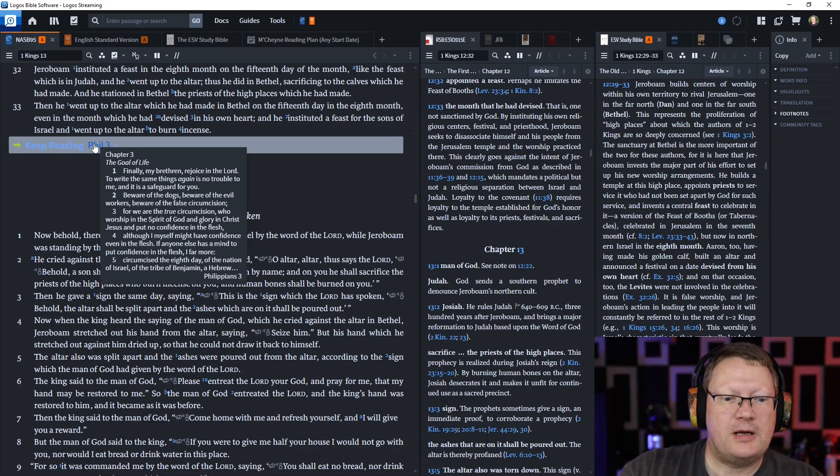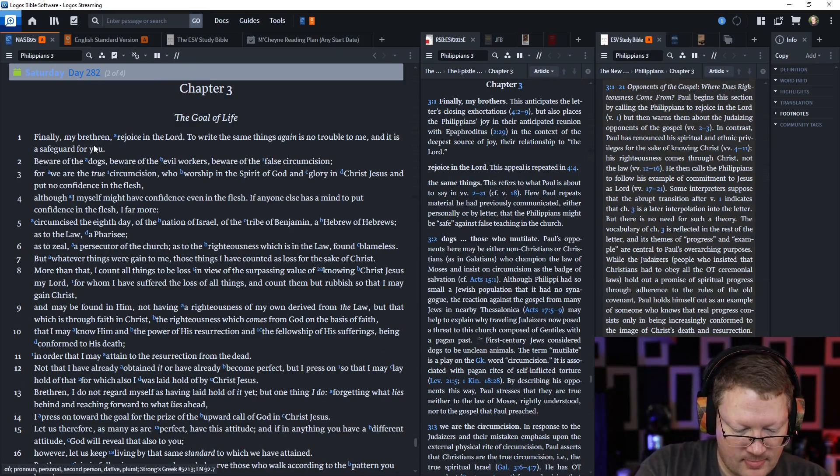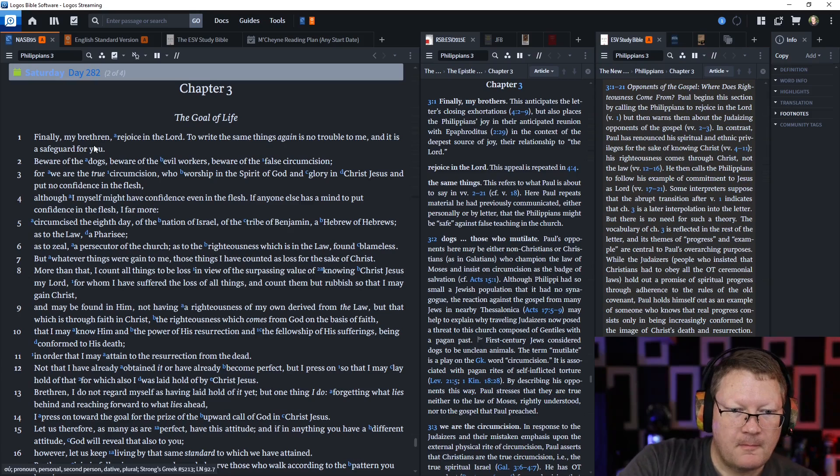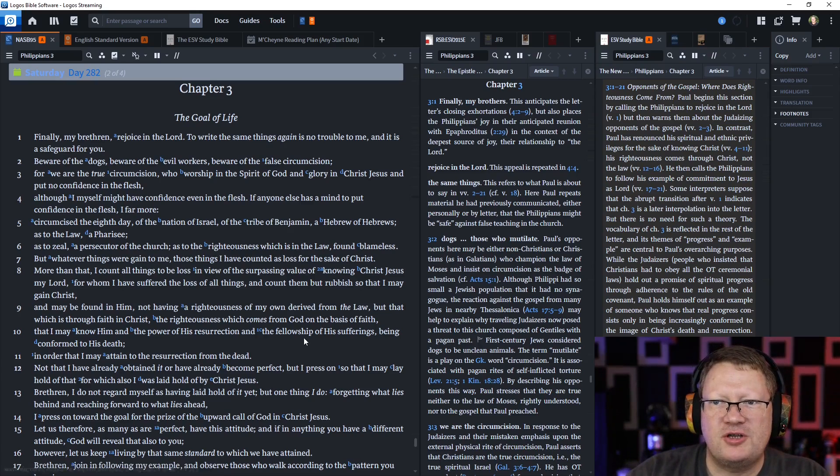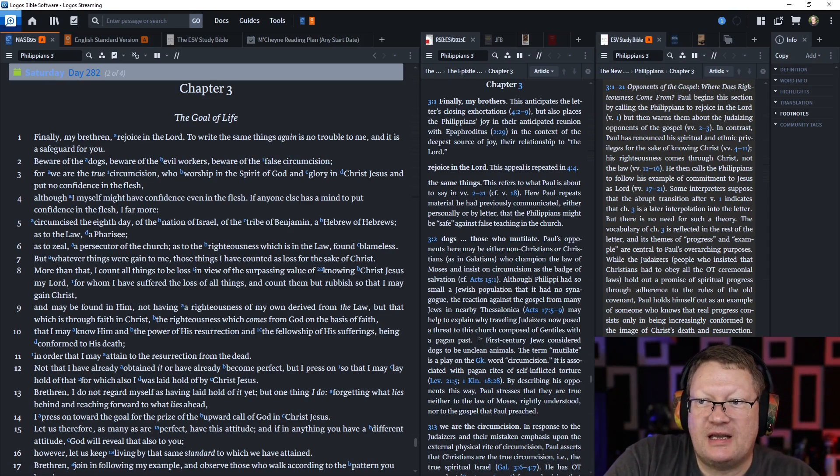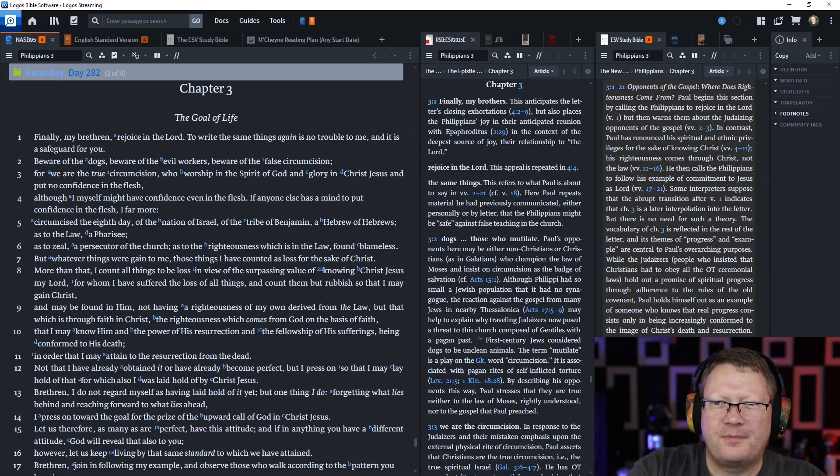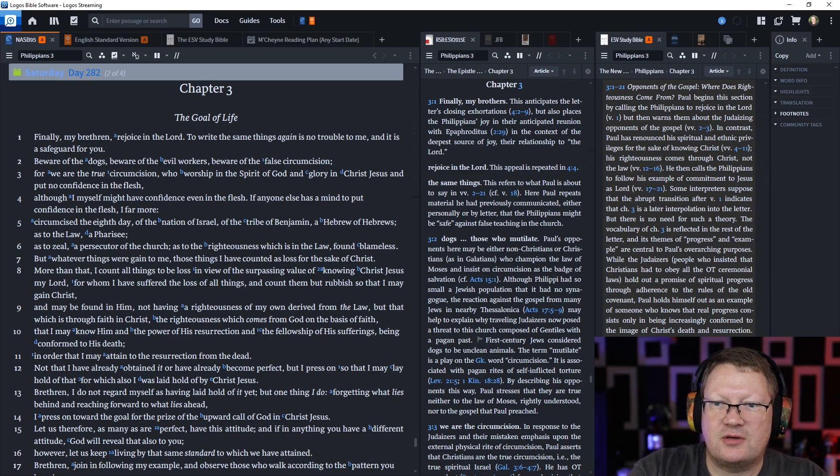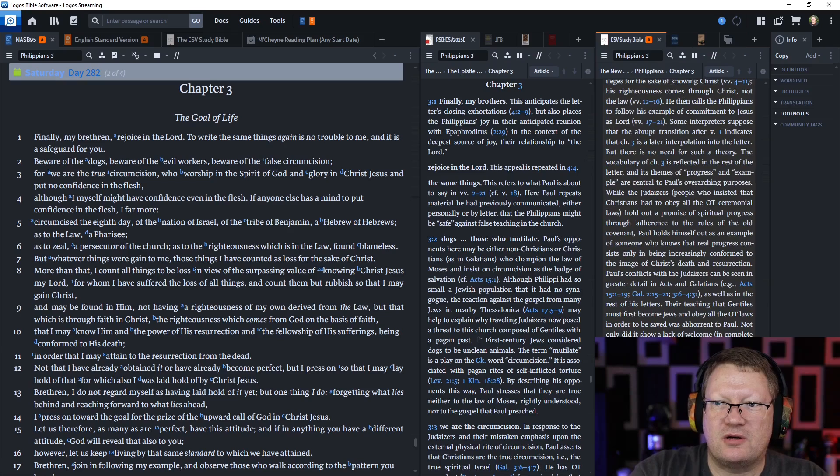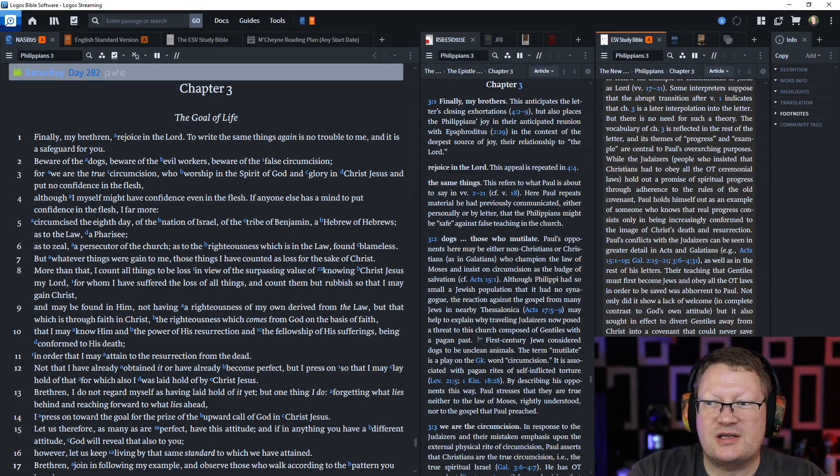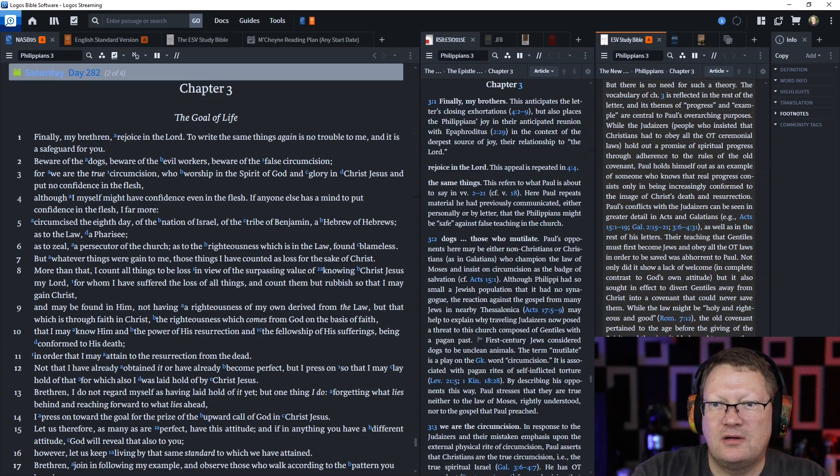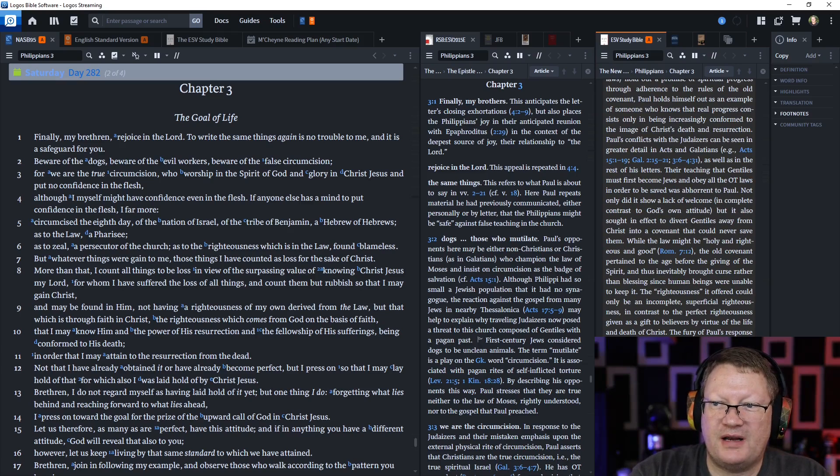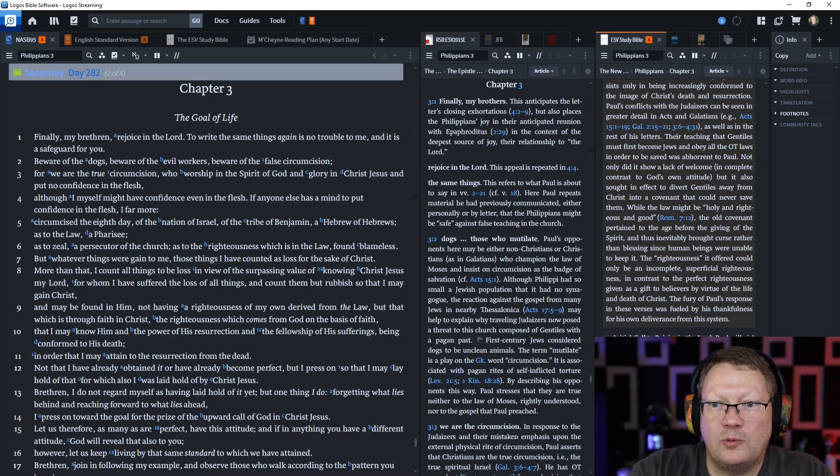Let's go on to Philippians chapter 3. Finally, my brethren, rejoice in the Lord. To write the same things again is no trouble to me, and it is a safeguard for you. Beware of the dogs. Beware of the evil workers. Beware of the false circumcision. For we are the true circumcision. Worship in the spirit of God, and glory in Christ Jesus, and put no confidence in the flesh. Although I myself have confidence in the flesh. If anyone has a mind to put confidence in the flesh, I far more.